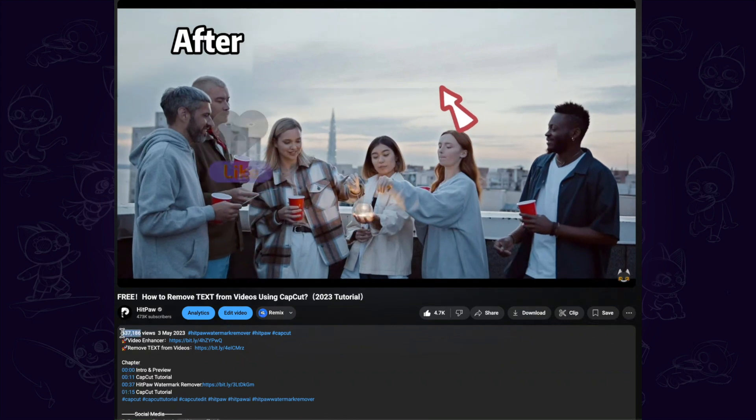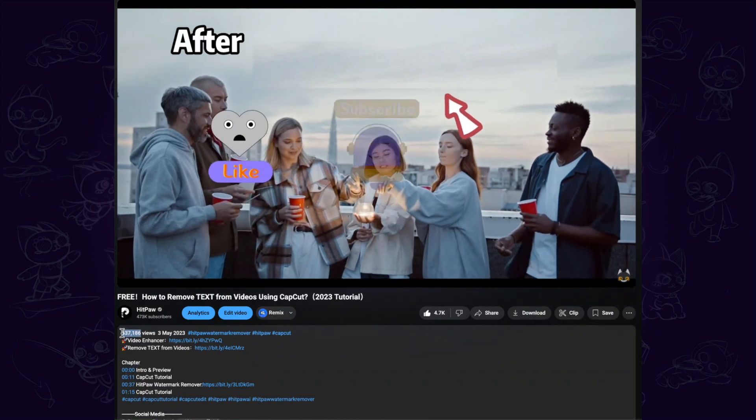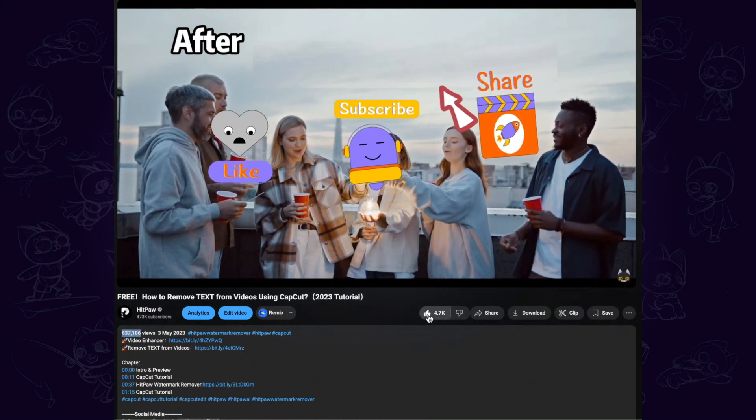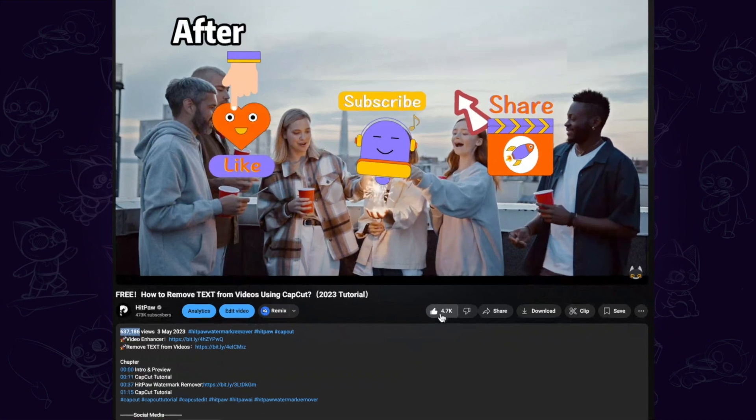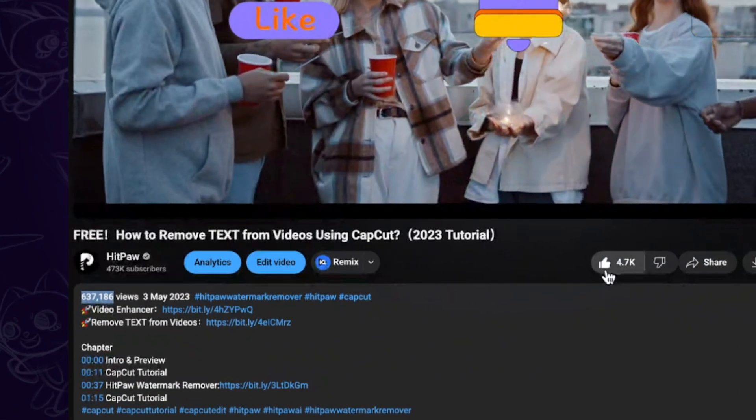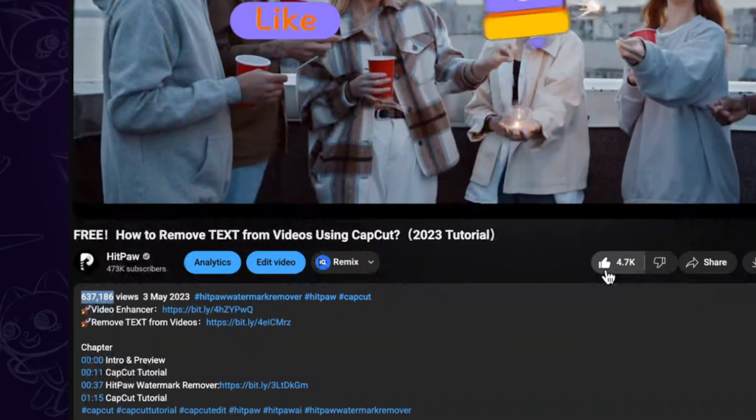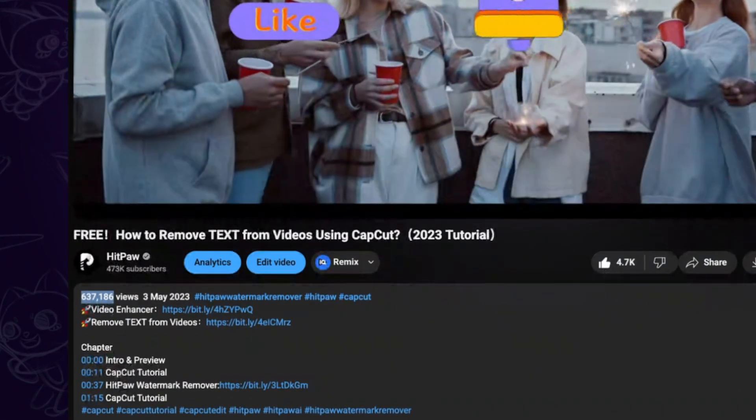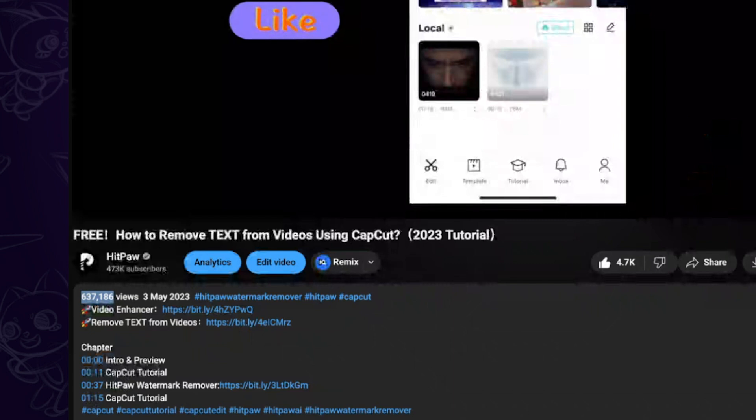Hi guys, welcome back to the HitPaw channel. Previously, we shared a video on how to remove text from videos using CapCut, and it received a lot of love and helped many of you solve the problem of removing text from videos.